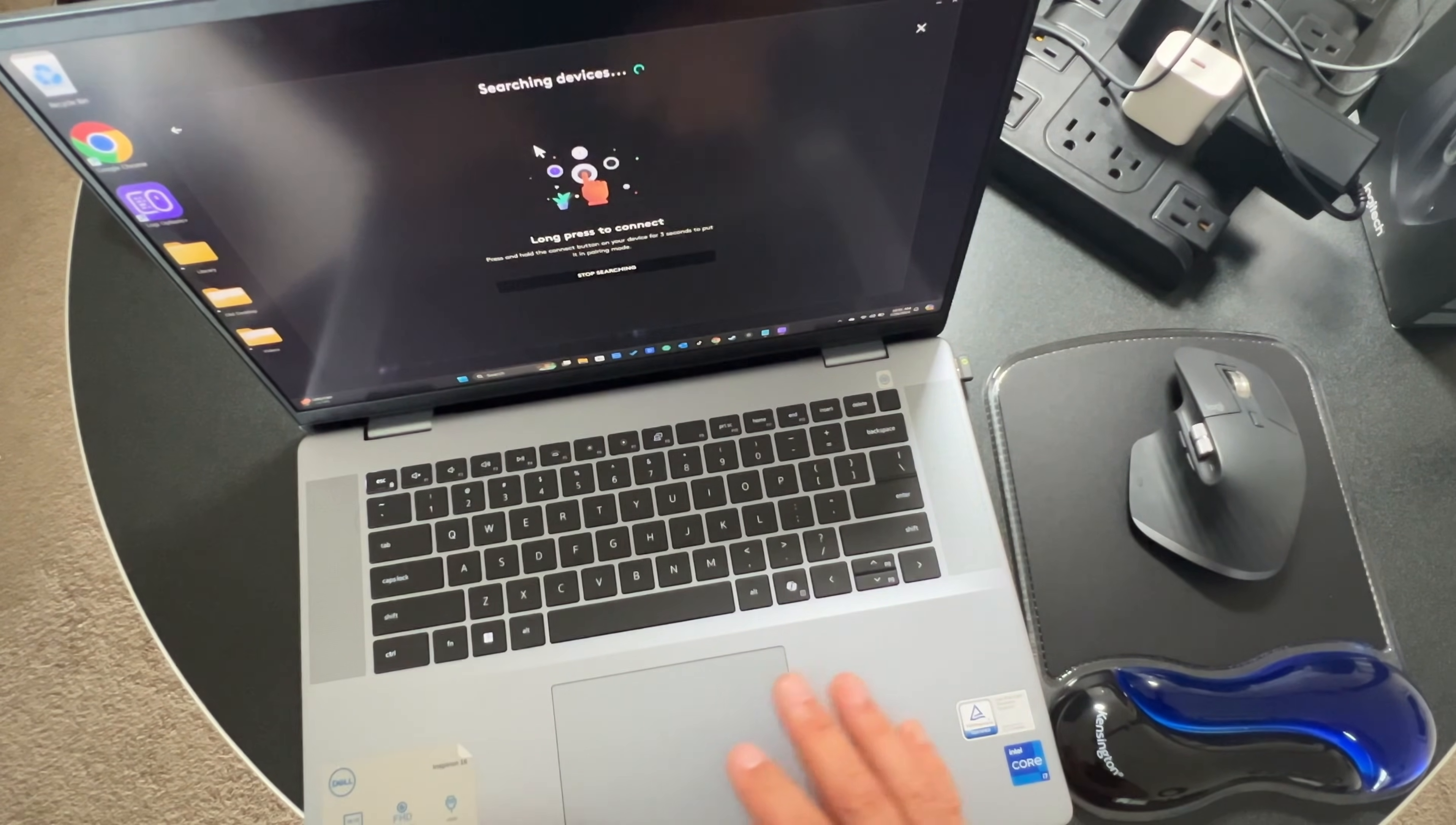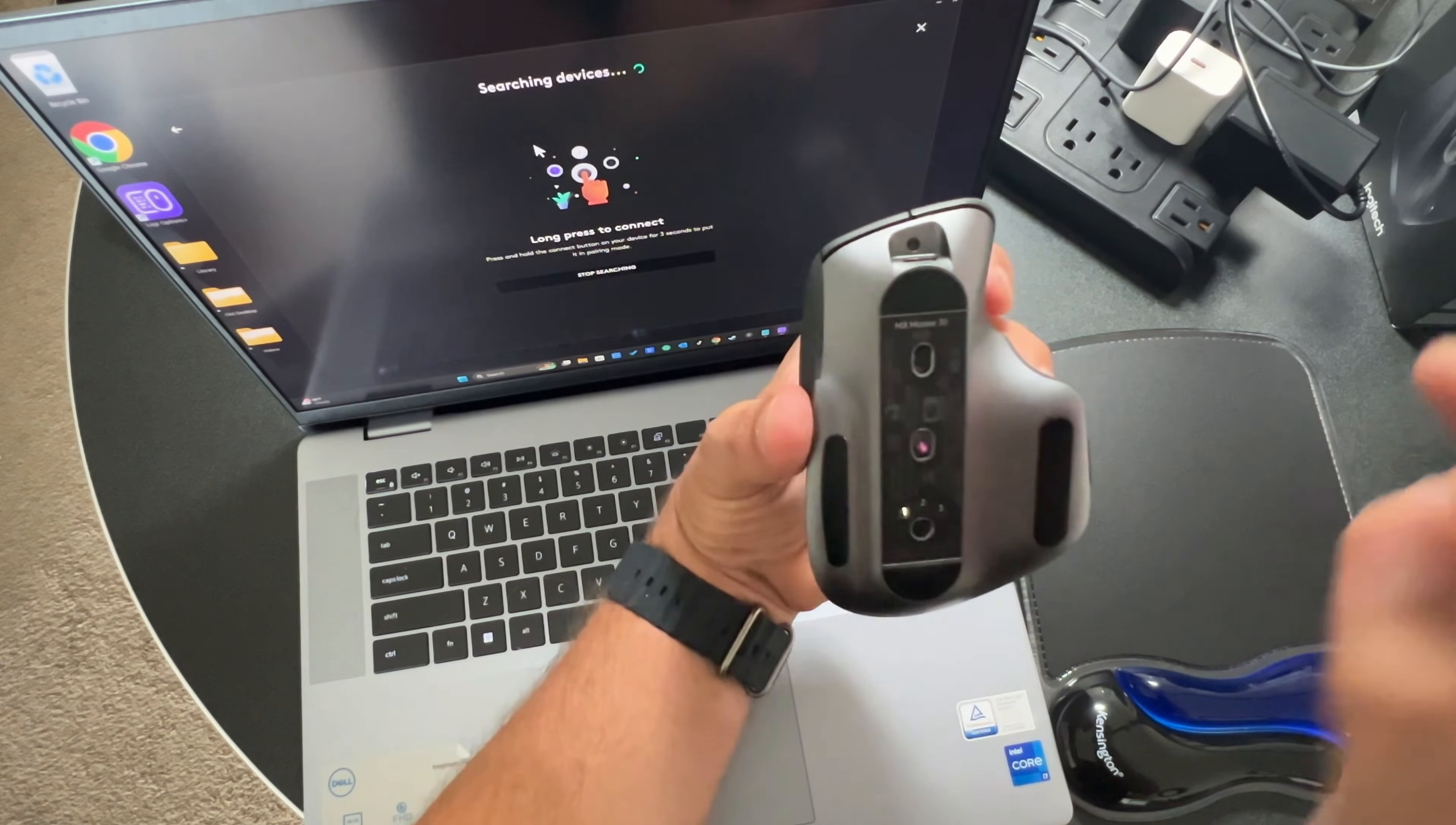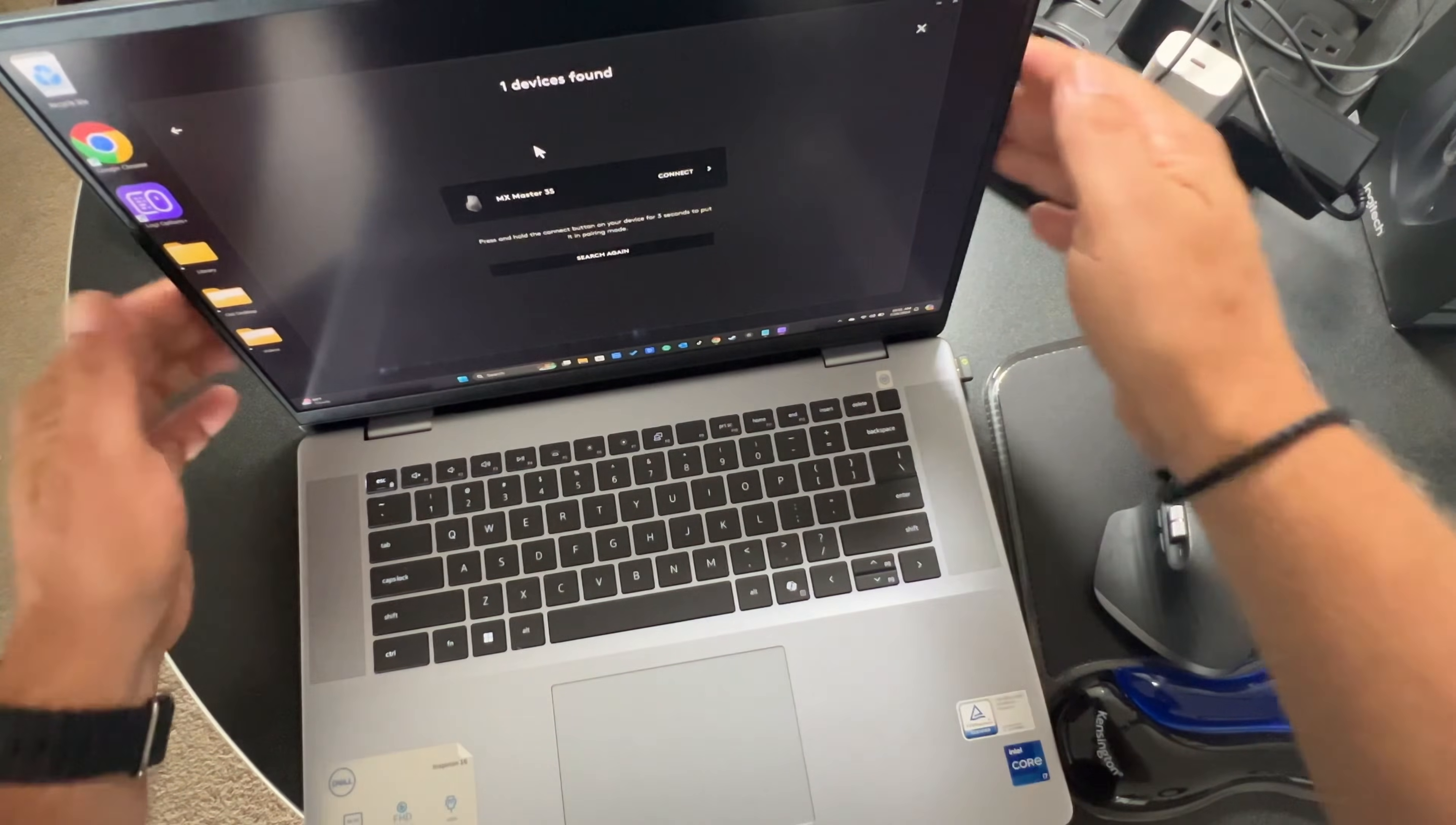Now, a long press to connect means here on the bottom. First, you want to have this switch up, so that should be in on mode. That's basically pairing mode for both Bluetooth or the Bolt. I'm going to long press the connect button. One, two, three is long press. So it found it. You can see on my laptop screen.